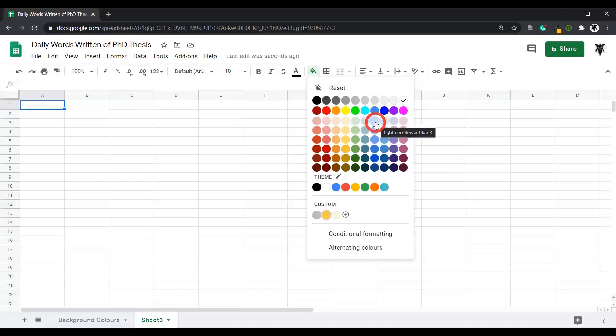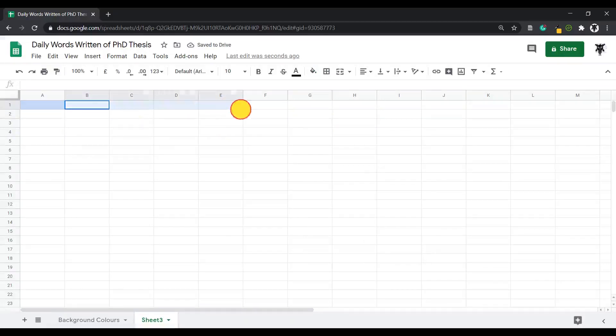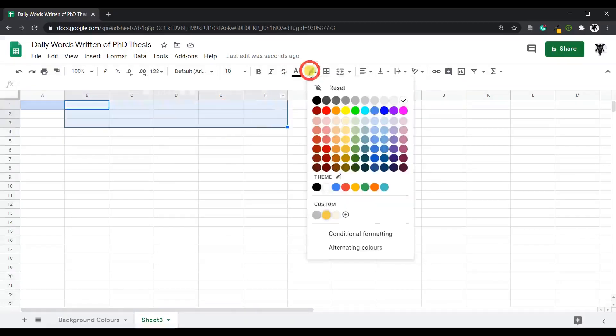Cool. You can also select a whole range by clicking and dragging across and down. You can then go back to your bucket and select light green.